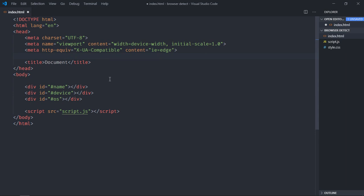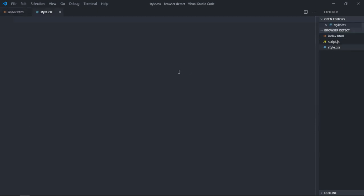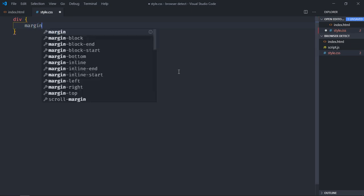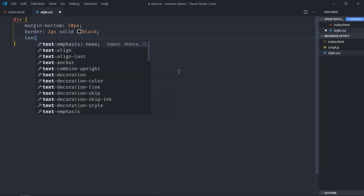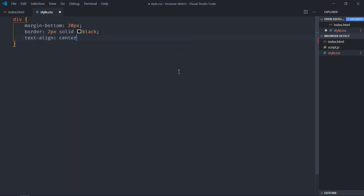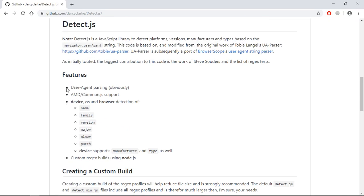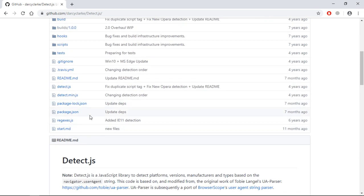Let's include our CSS stylesheet. Save it, select the div elements and make the margin-bottom around 20 pixels. Let's add some border — make it 2 pixels solid black, and we'll make text-align center. Save it.